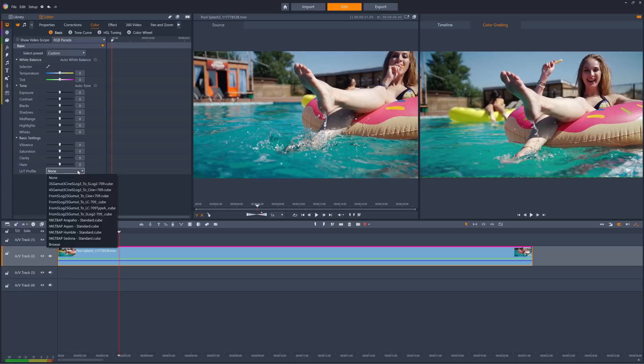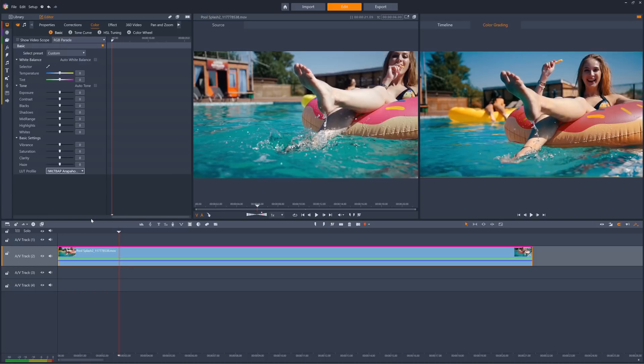You can import LUT profiles to Pinnacle Studio. For example, I have some here that give more creative effects.